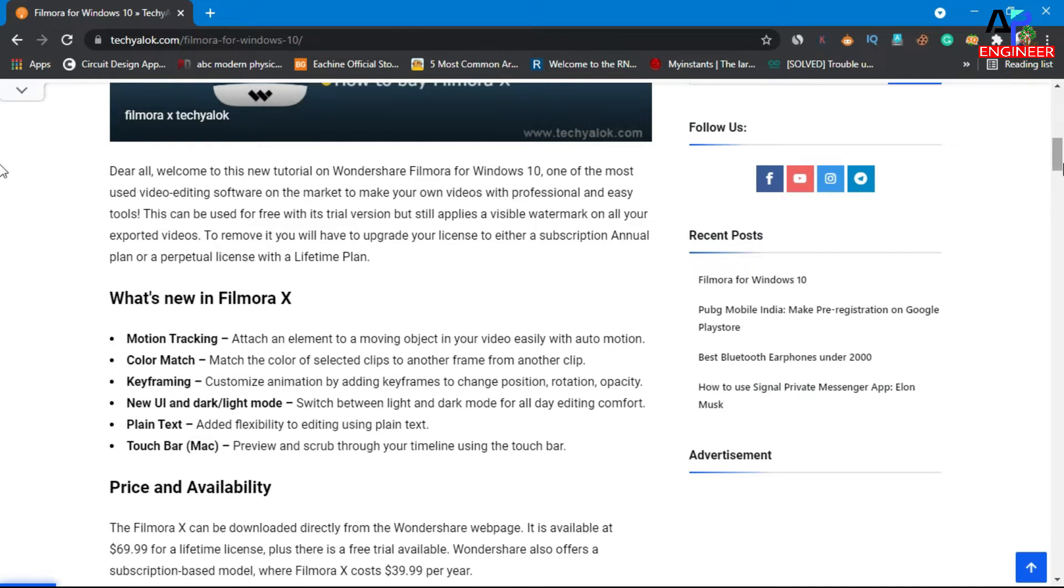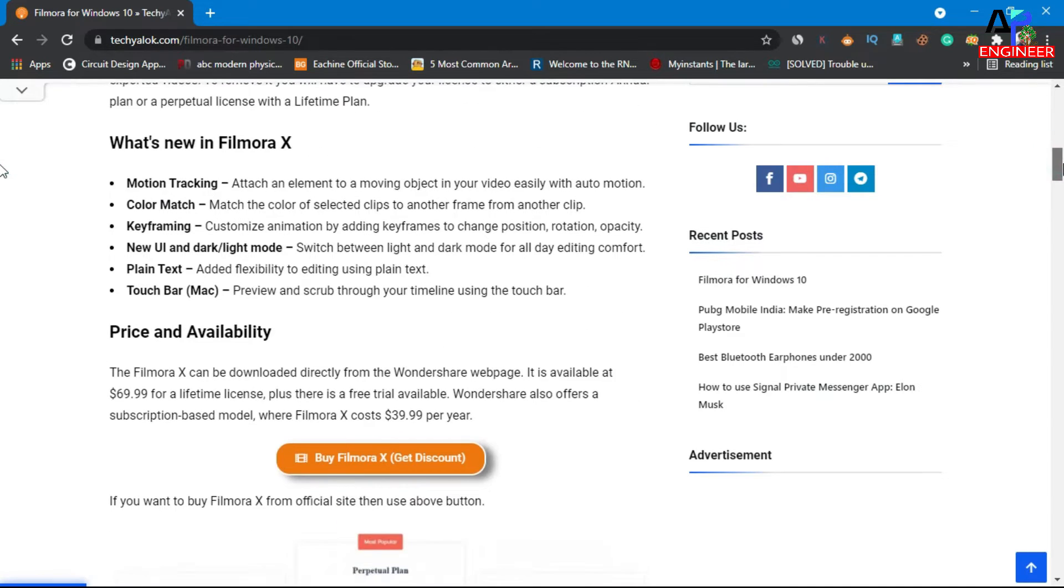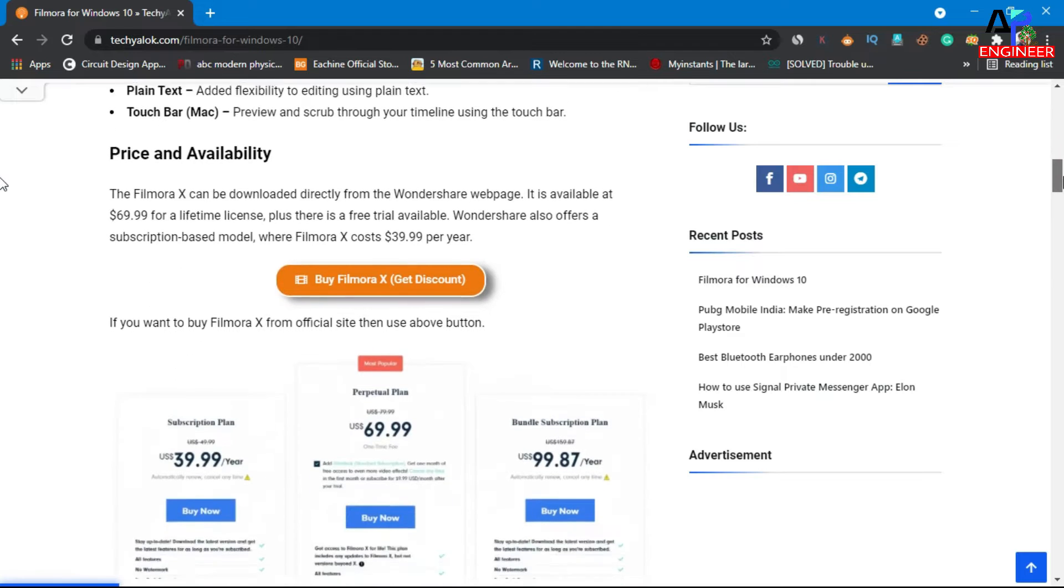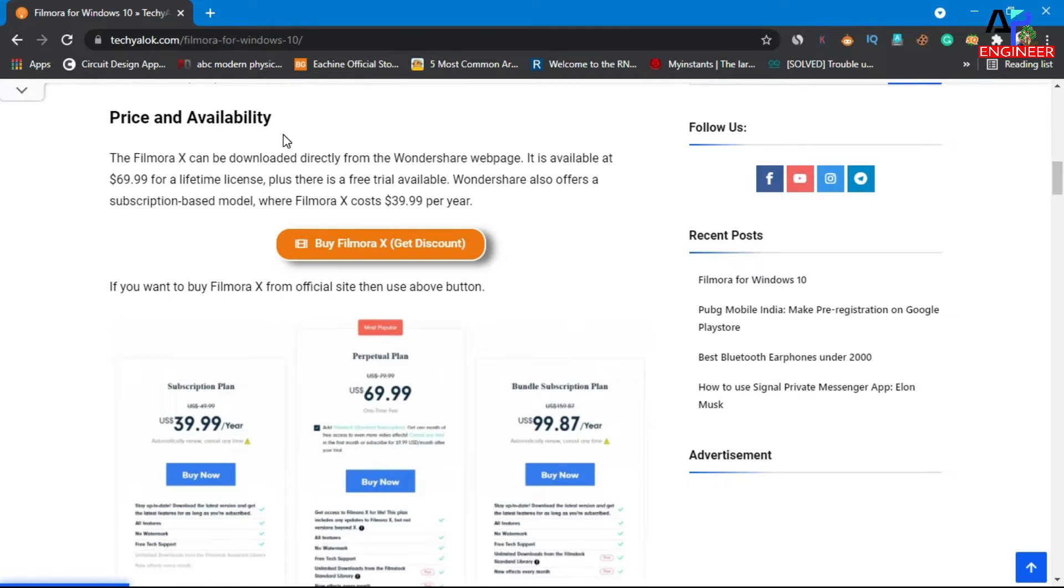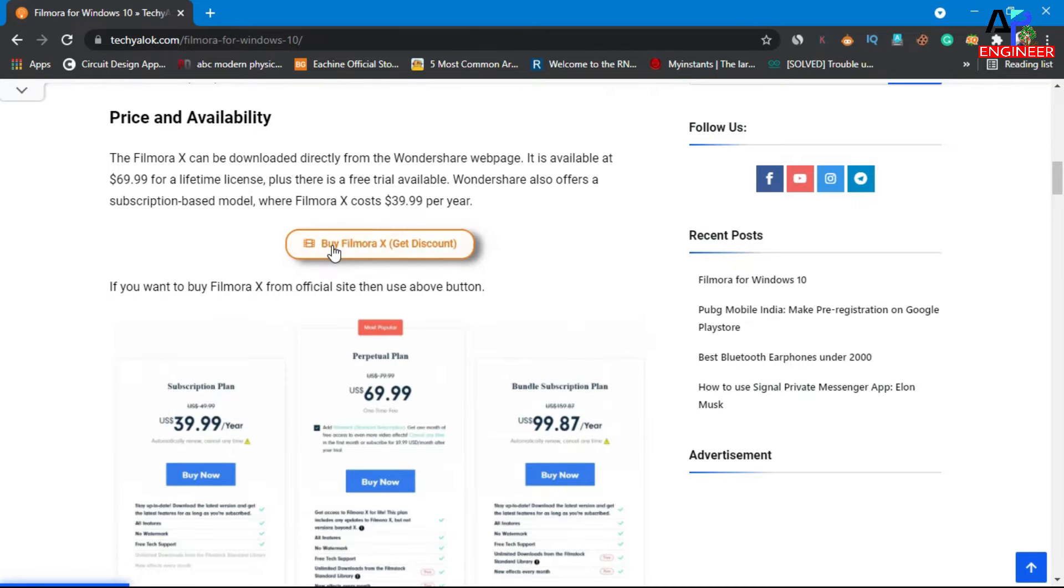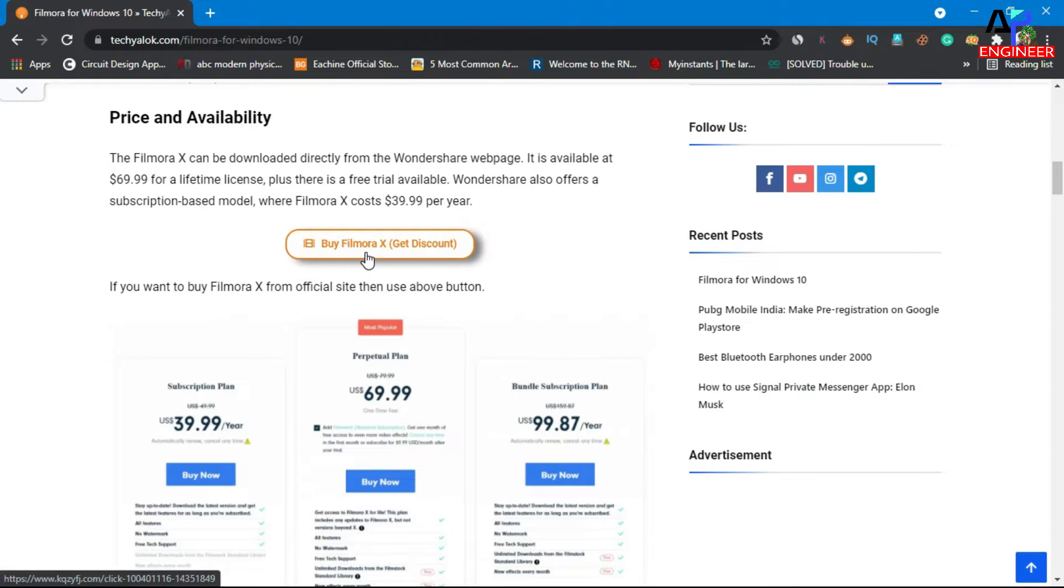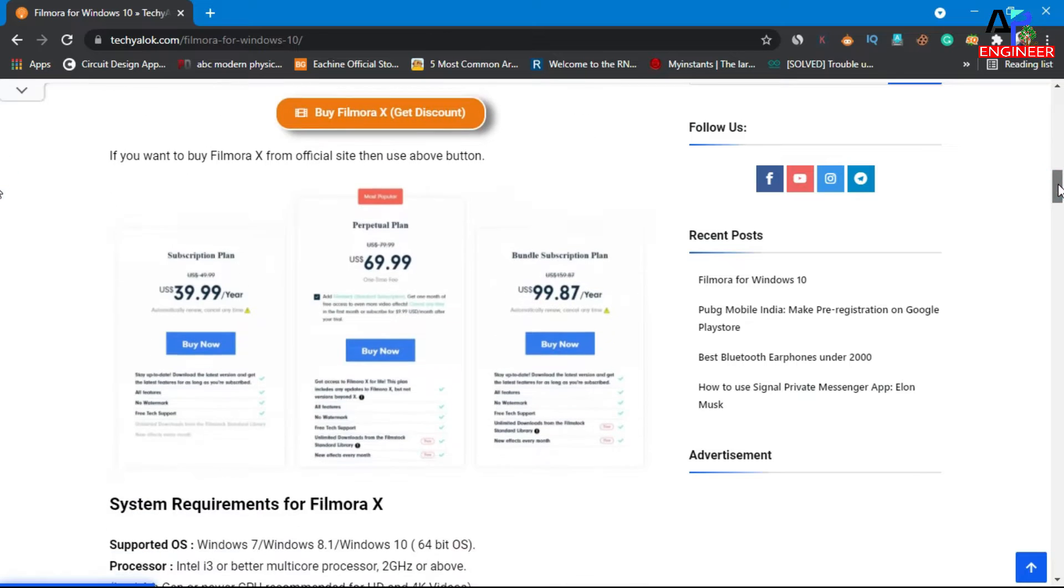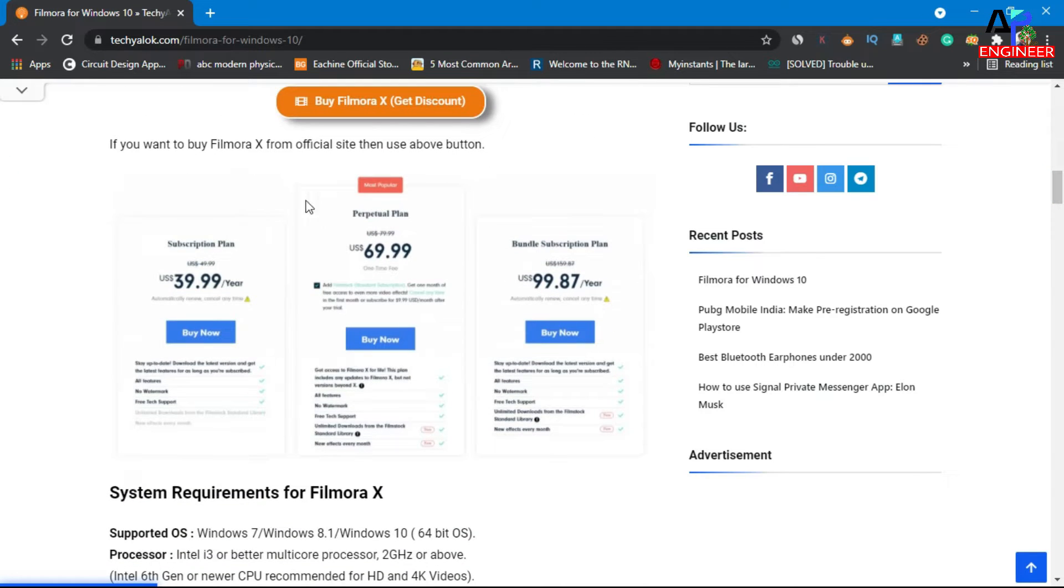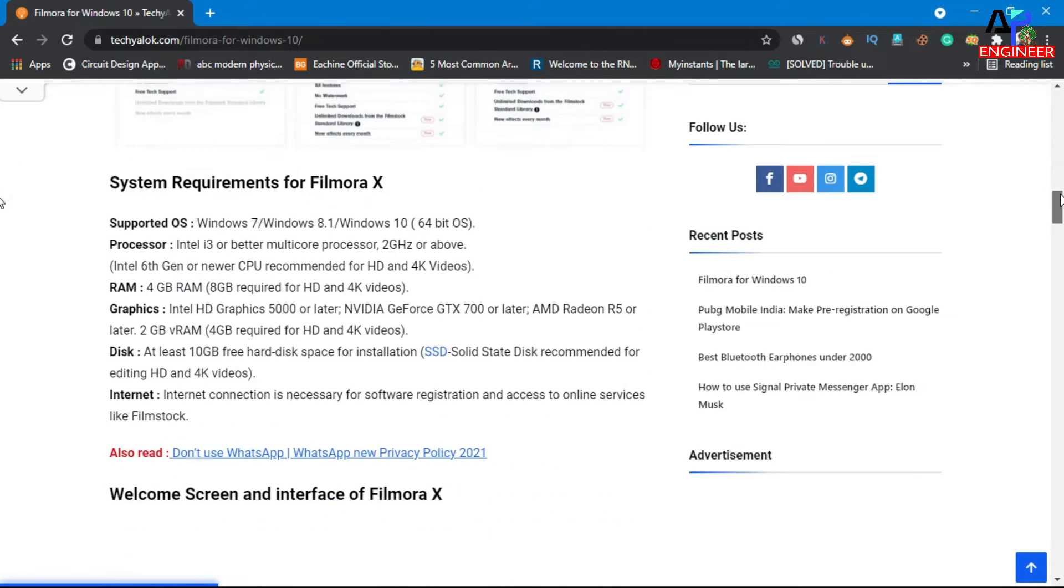And also you can purchase Wondershare Filmora 10 at some good discount. Just scroll down.